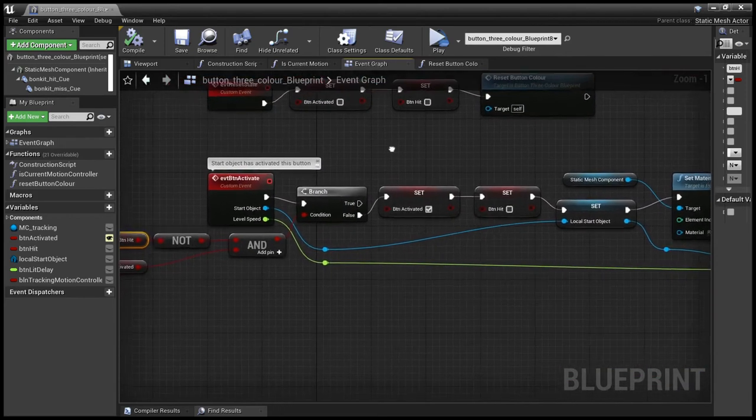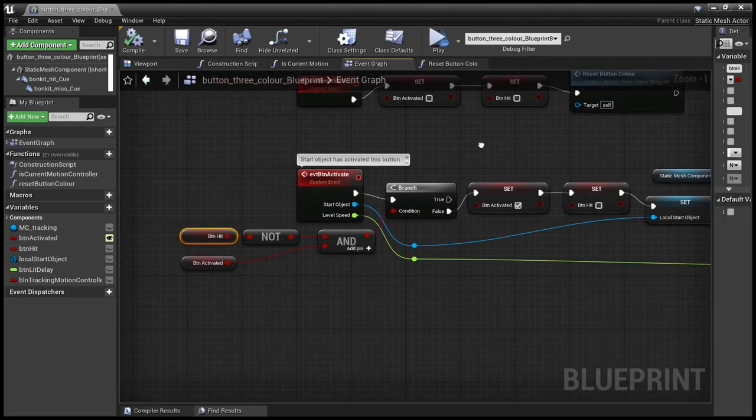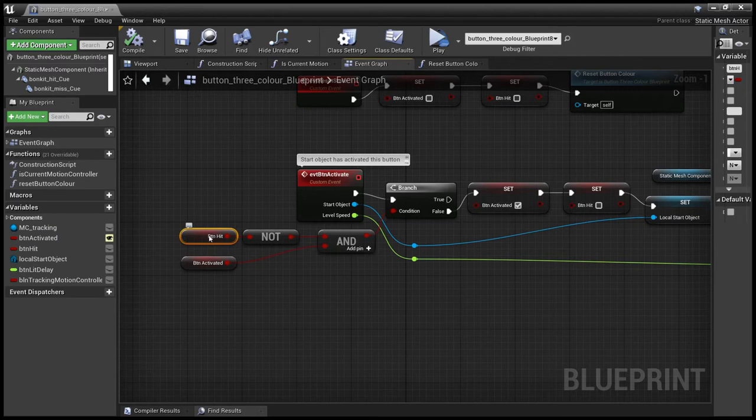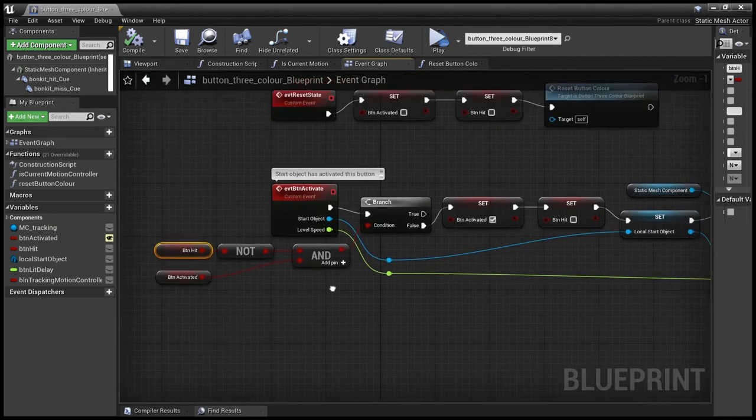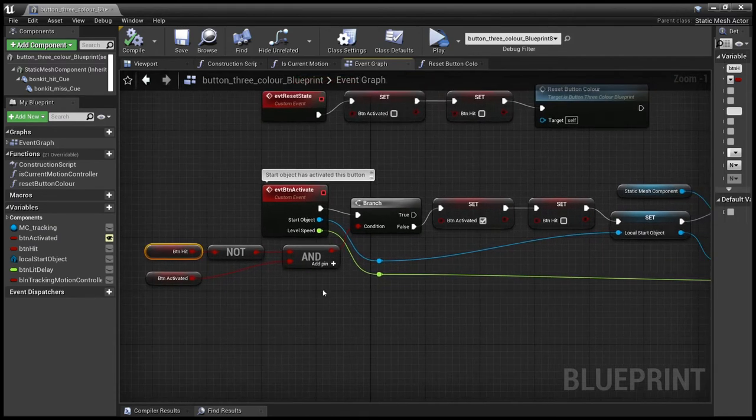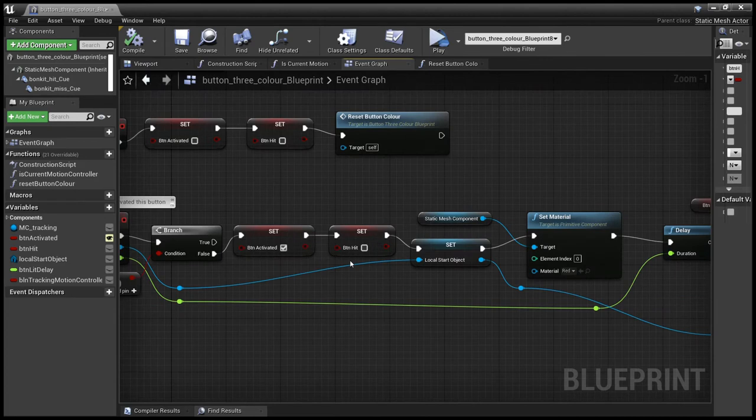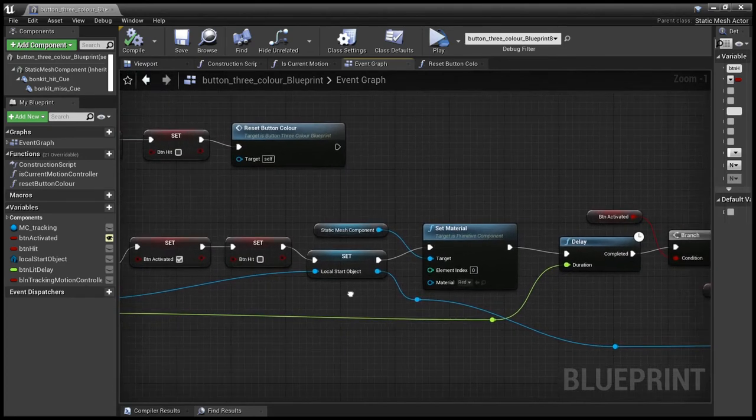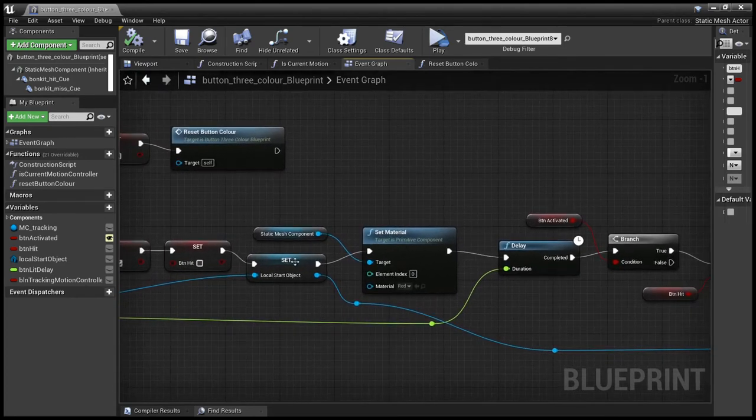Then the next thing that's going to happen to a lucky button is it's been activated. And the first thing we want to do is not do anything if it's already been hit or it is not activated. Obviously set it activated, say that the button itself has not been hit.